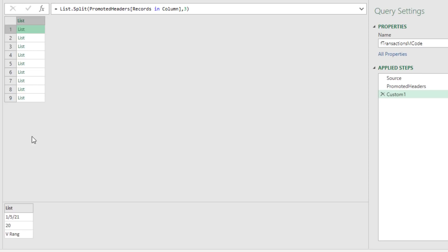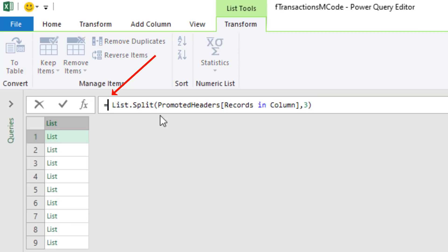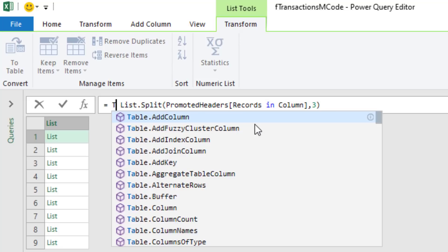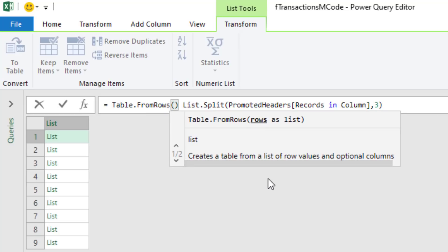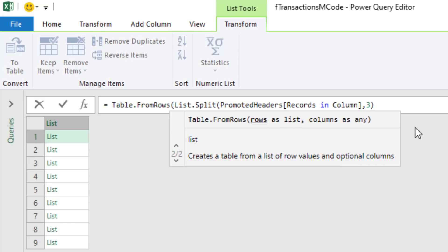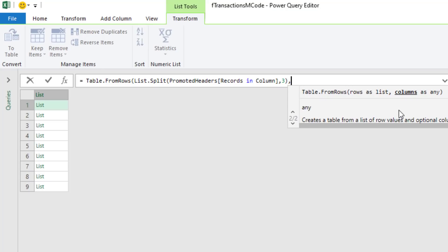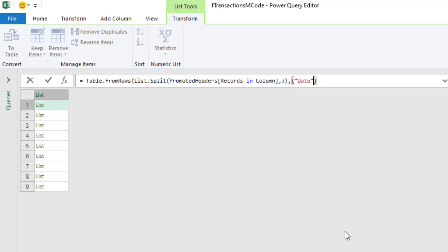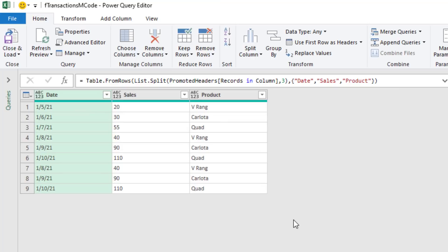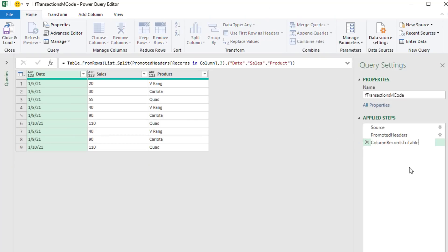If you click off to the side, not on the green list, you can see there's the record. Now we use yet another amazing function - and they named this one smartly - Table.FromRows. When I open parentheses, notice what the argument requires: rows as list. That's exactly what we have. Now we come to the end and comma. The second argument is where we can put our field names. We use list syntax, open curly bracket, in double quotes: "date", comma, "sales", and the third will be "product". Now we close the curly bracket and close off Table.FromRows. And when I hit Enter - you've got to be kidding, that is amazing. Let's rename this step something like column records to table.